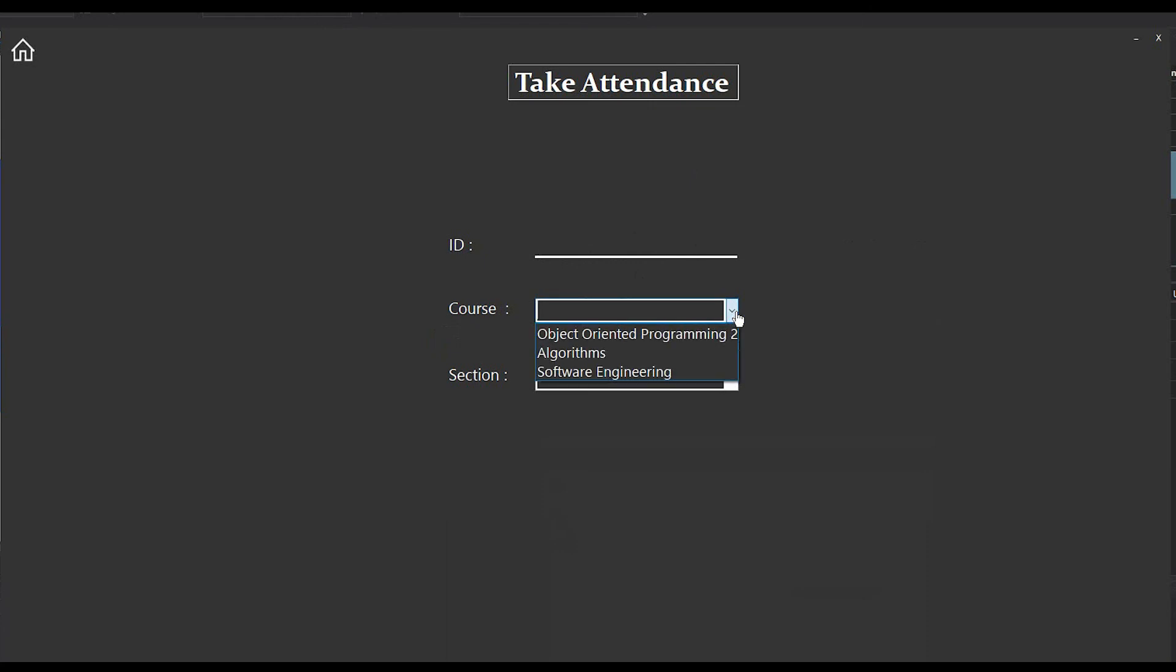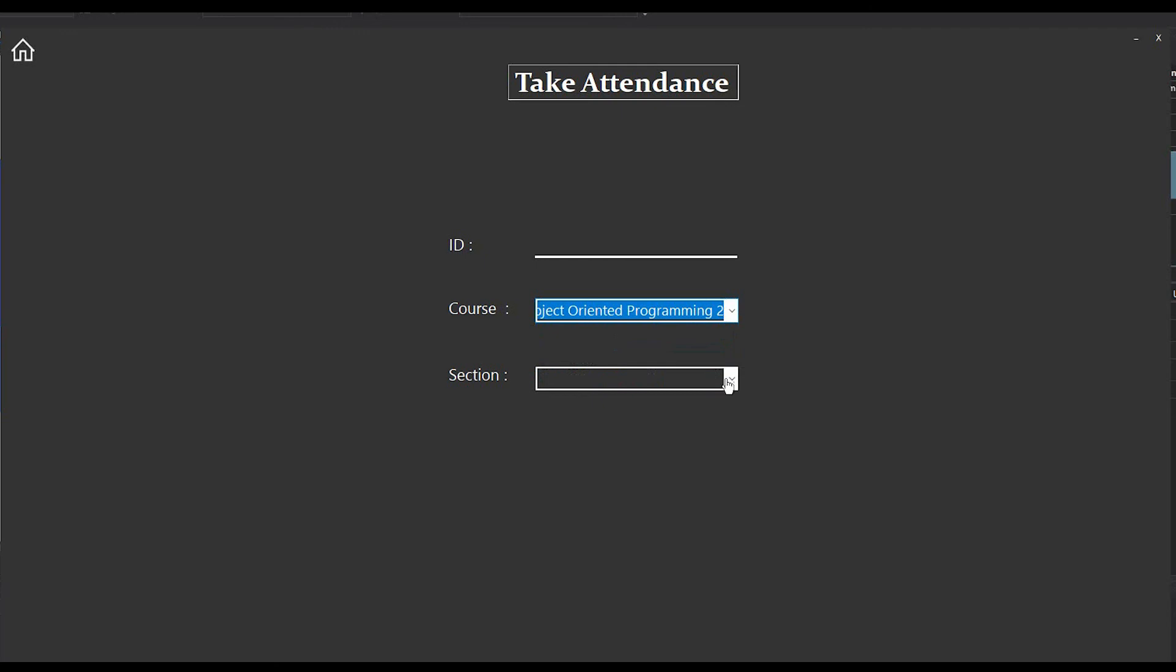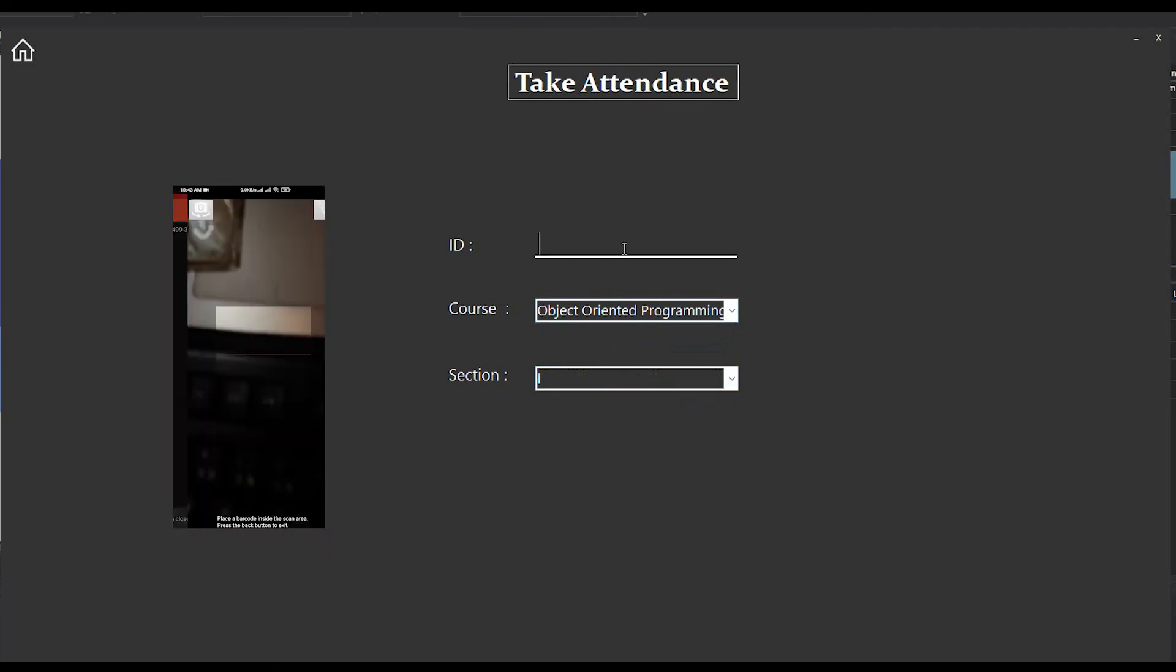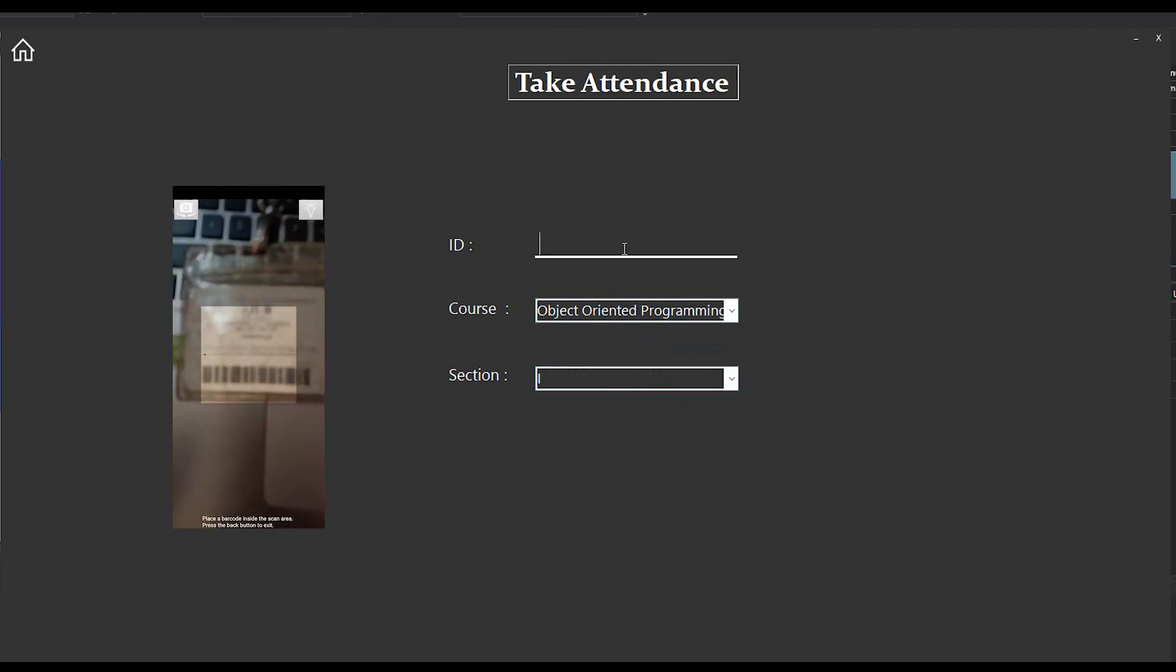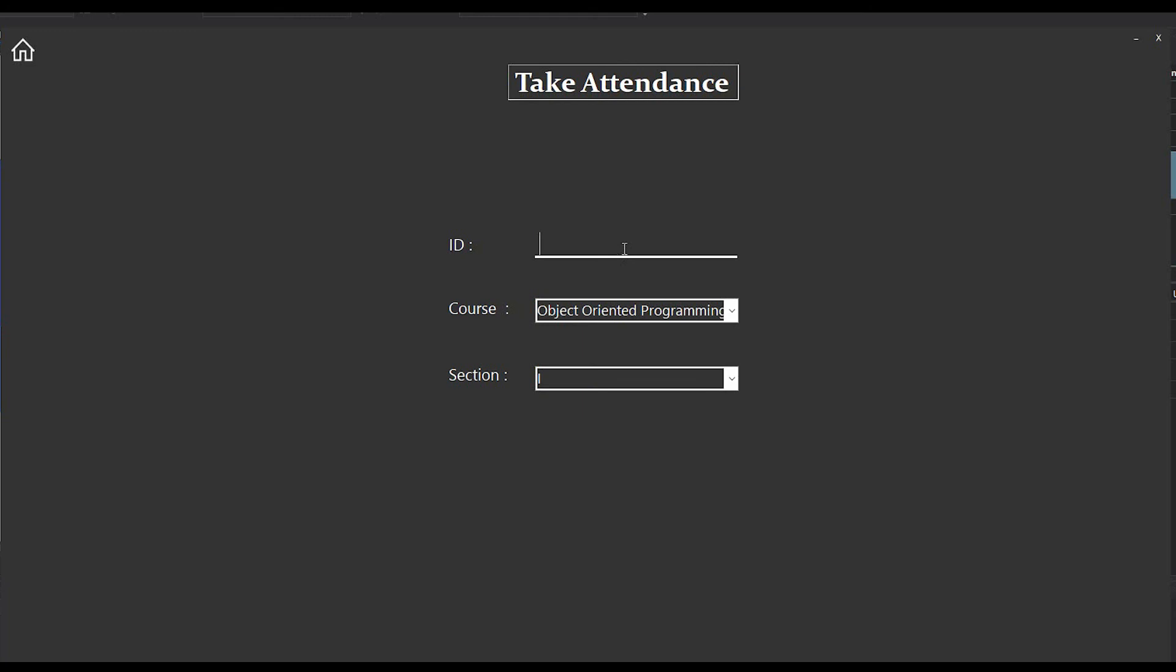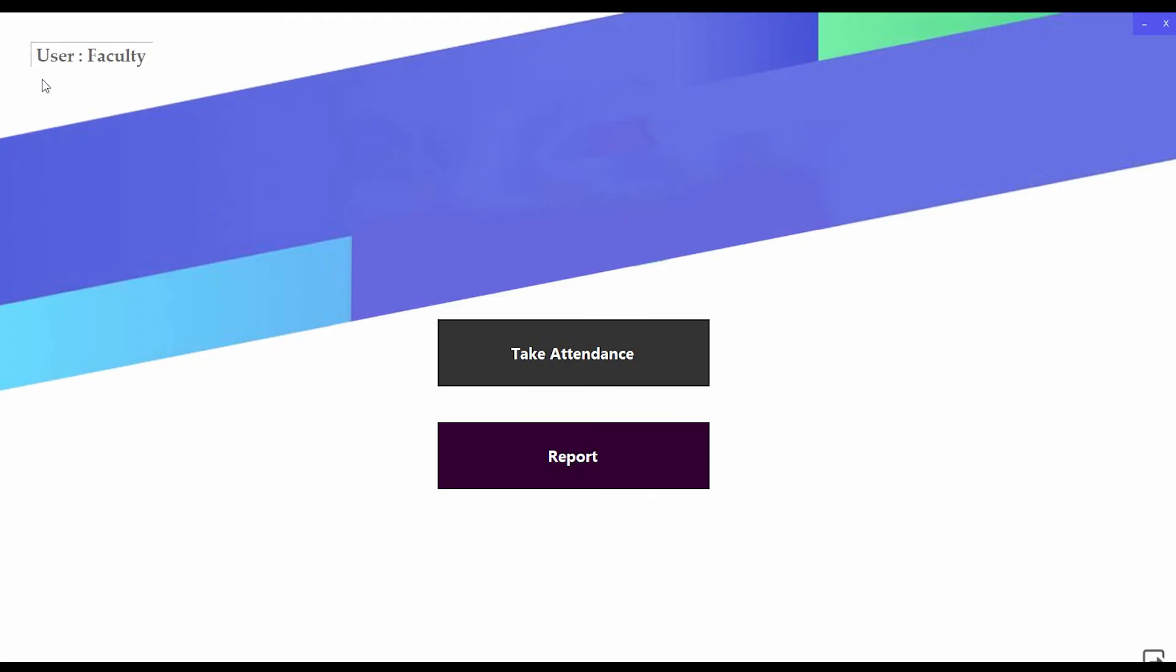I'm going to select my course and section, and I'm going to scan my ID. You can see attendance is taken. Actually this scanner is so fast that we can't see our ID after scanning. So we can check the report to see if the attendance was taken.